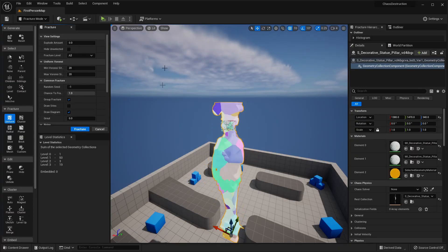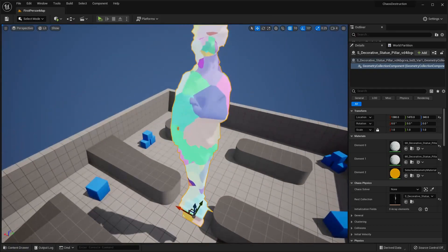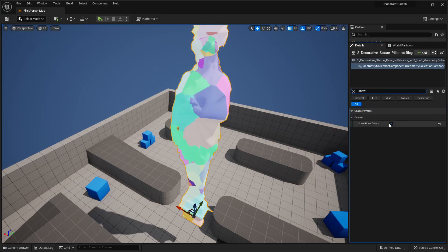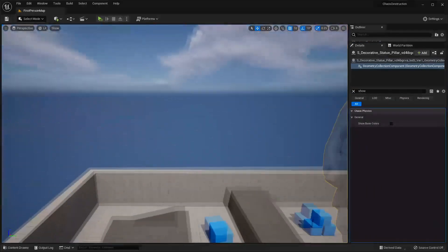I'm happy with that, so I'll go back to Select Mode and select the mesh. Under the Search panel, look for Show Bone Colors and check it — this will make it go back to its normal visual state.